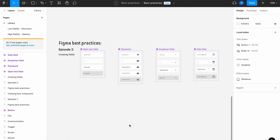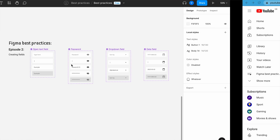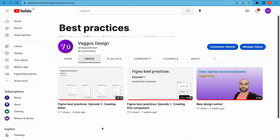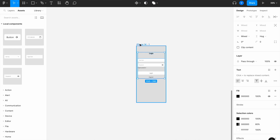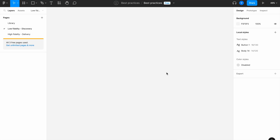Hello everyone and welcome back to the third episode of the Figma best practices series. On the last episode we saw how to create field components with their variants to showcase their different states, so I strongly recommend you catch up with the last episode before watching this one. On this episode we're going to use the components from the previous two episodes to create our first form — a login page.